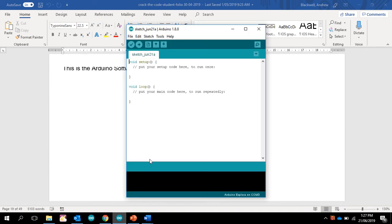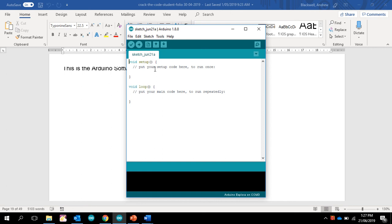Now the software looks like this. And you can see any programming is called a sketch. Any time you work in this, it automatically creates a date of when you are doing that. If we have a look at the software,